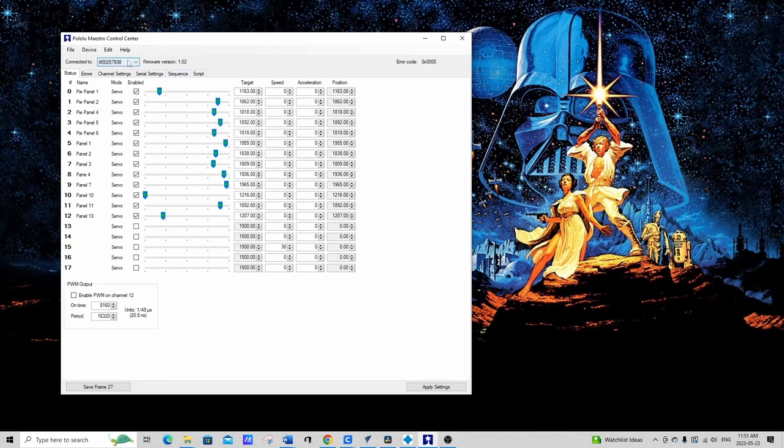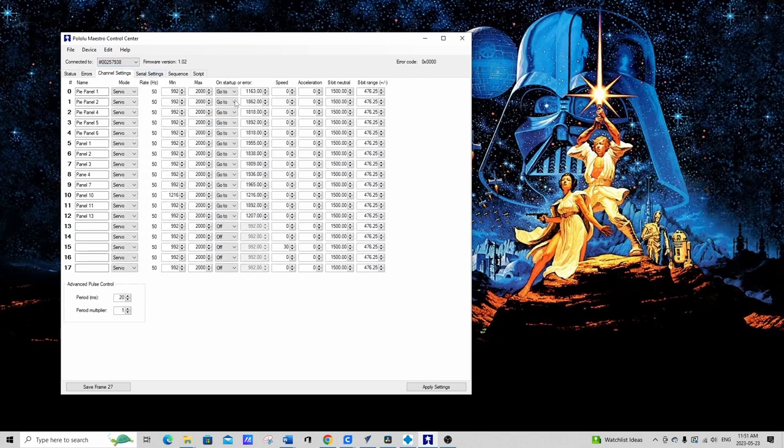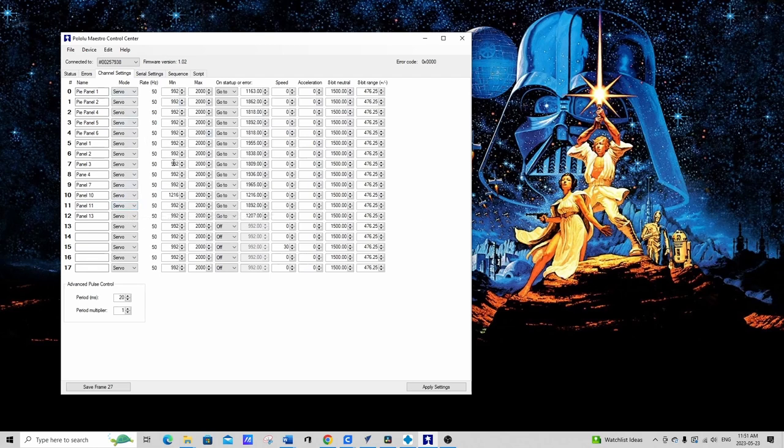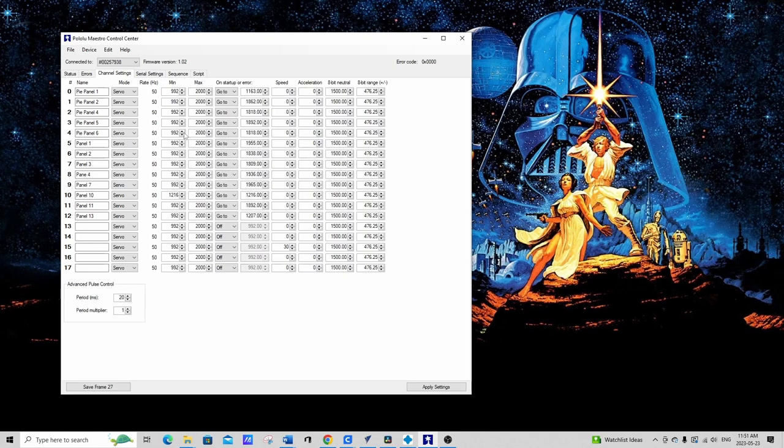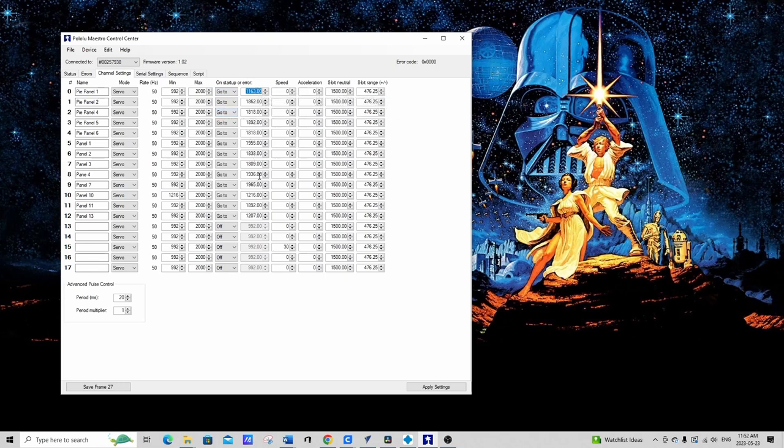Let's take a look at the channel settings. So here's where you can input a lot of information. First you set them all to servos. Then you can set their minimum and maximum positions which I'll eventually do to make sure that they stay within that range. I did activate the go to. So the go to means that when the maestro is turned on all of the servos will go to whatever you tell it to right here. So I've already set that up. These are basically their home positions.